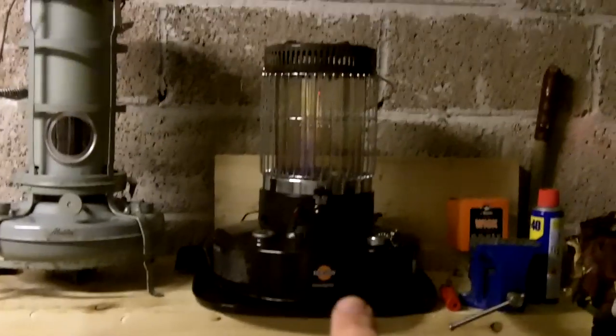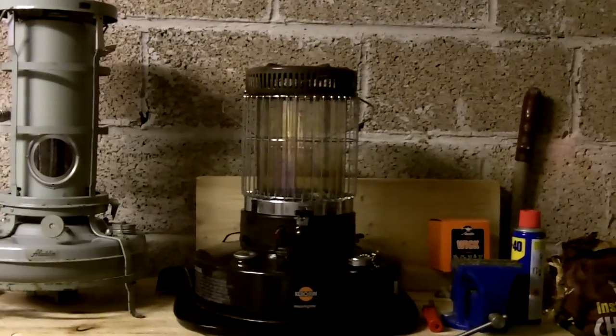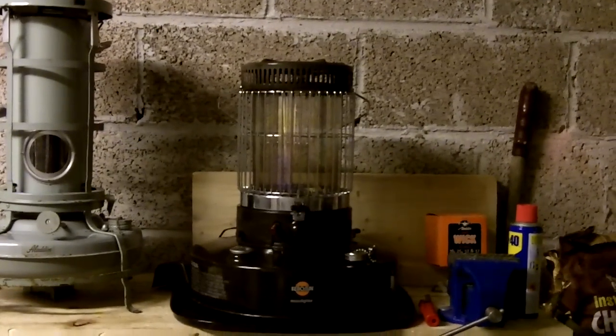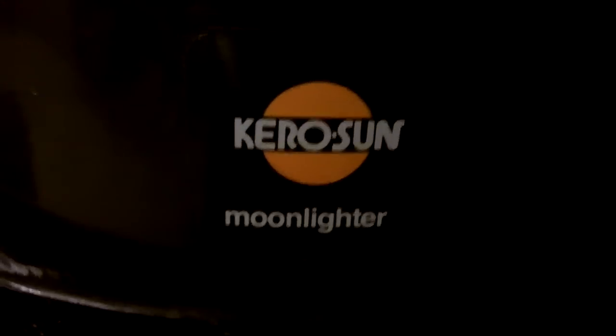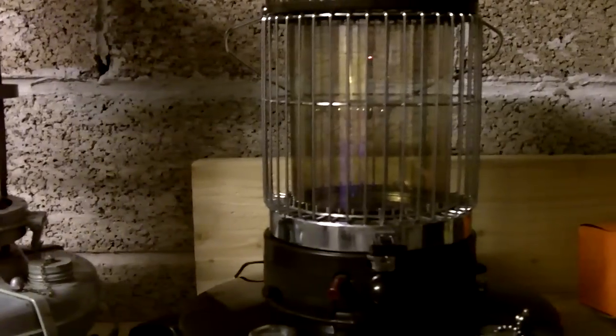The thing I like the most about the Kerasun Moonlighter, take a closer look here. About the Kerasun Moonlighter is that it does three tasks in one. What do I mean by that? Well, first of all, of course, it's a kerosene heater.